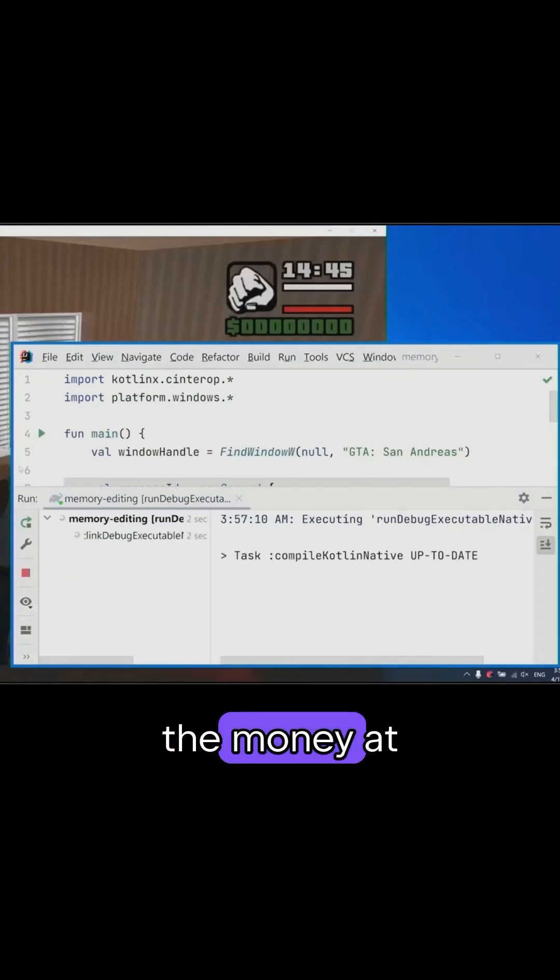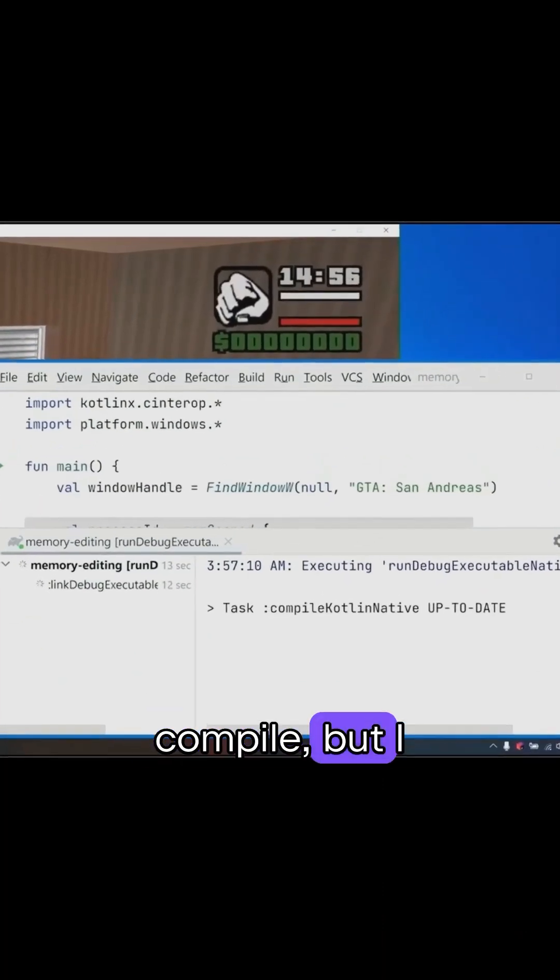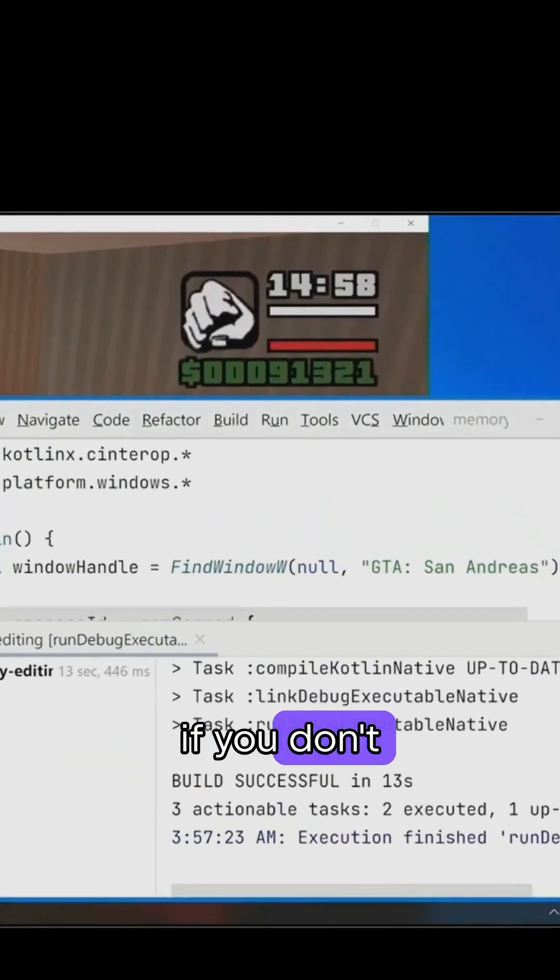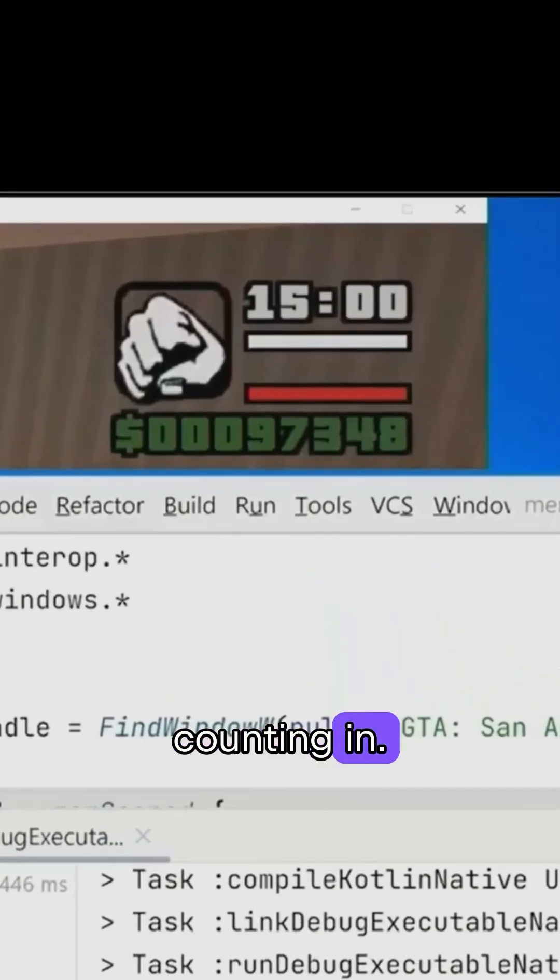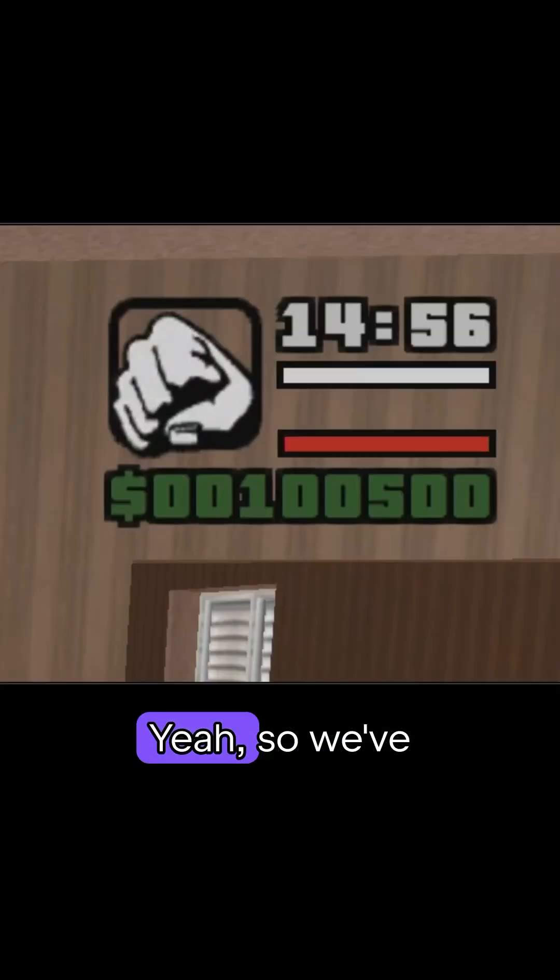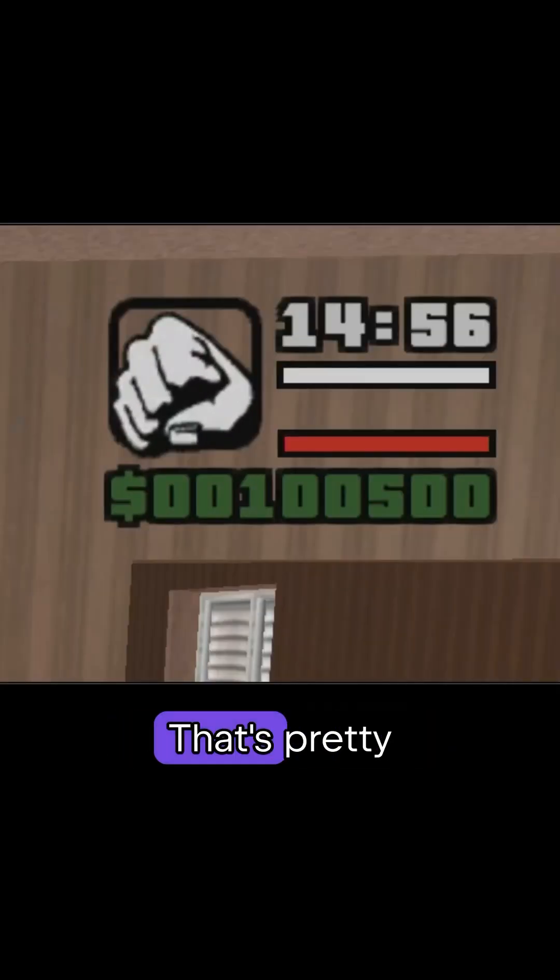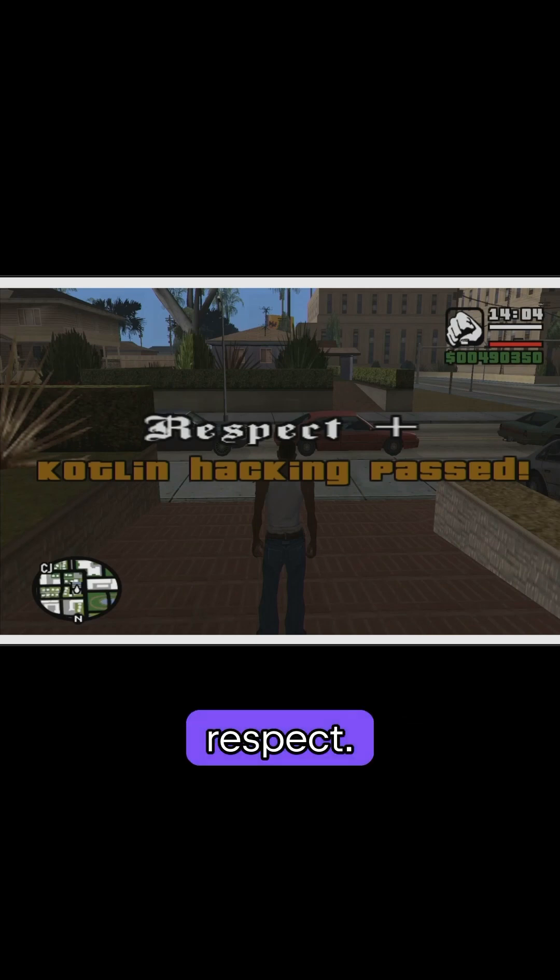Pay attention to the money at the top. It took like 10 seconds to compile, but I sped it up. And if you can see, even if you don't see the amount, you can see that the money's counting in. So we've just hacked some in-game money. That's pretty cool. For that, we get some respect.